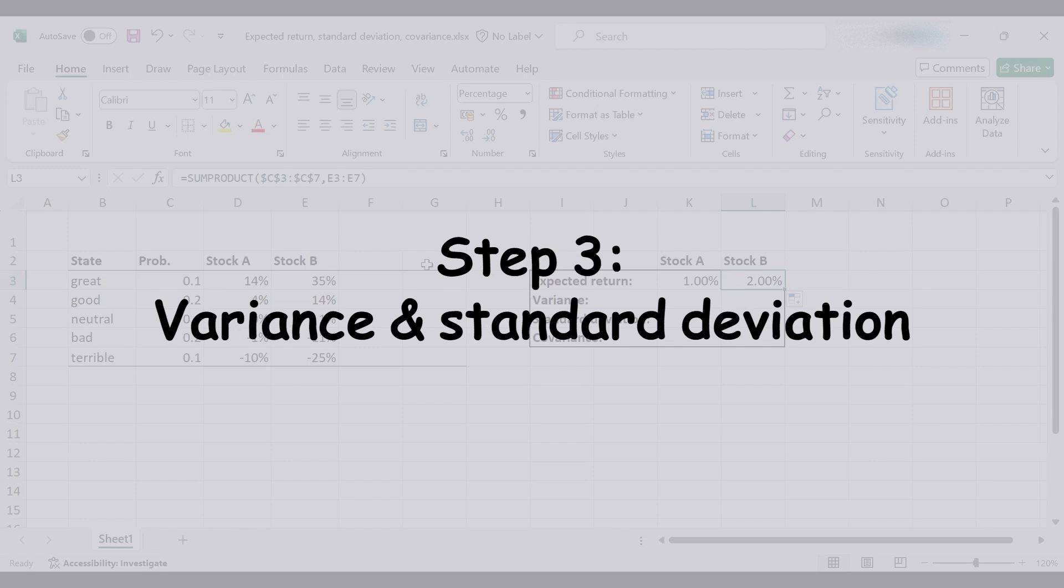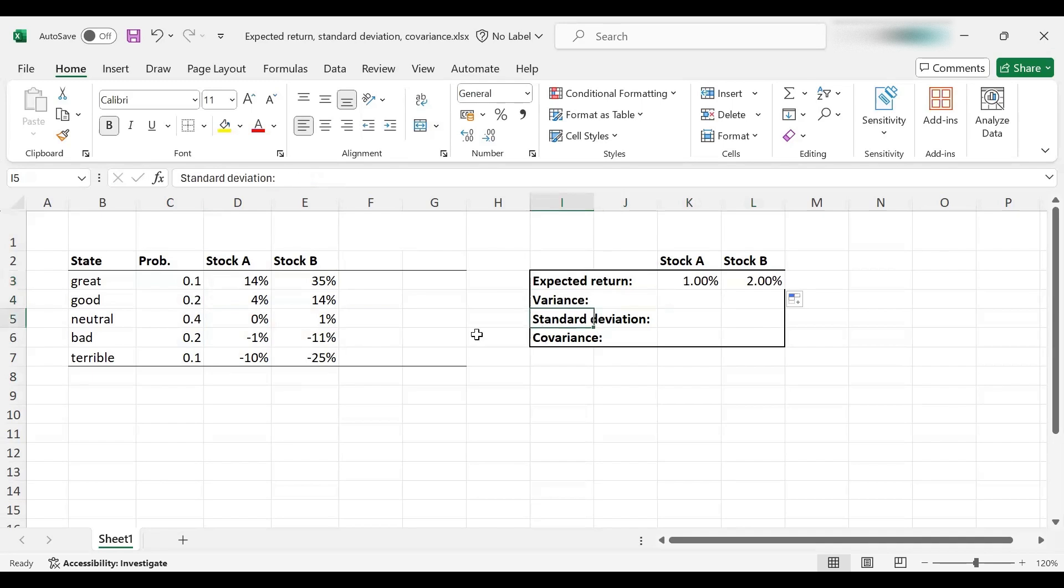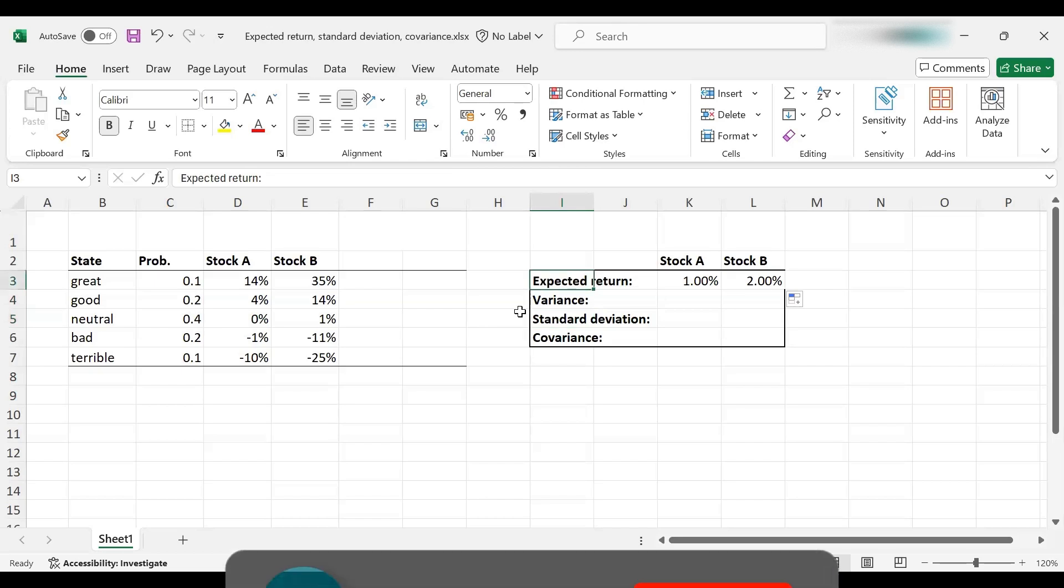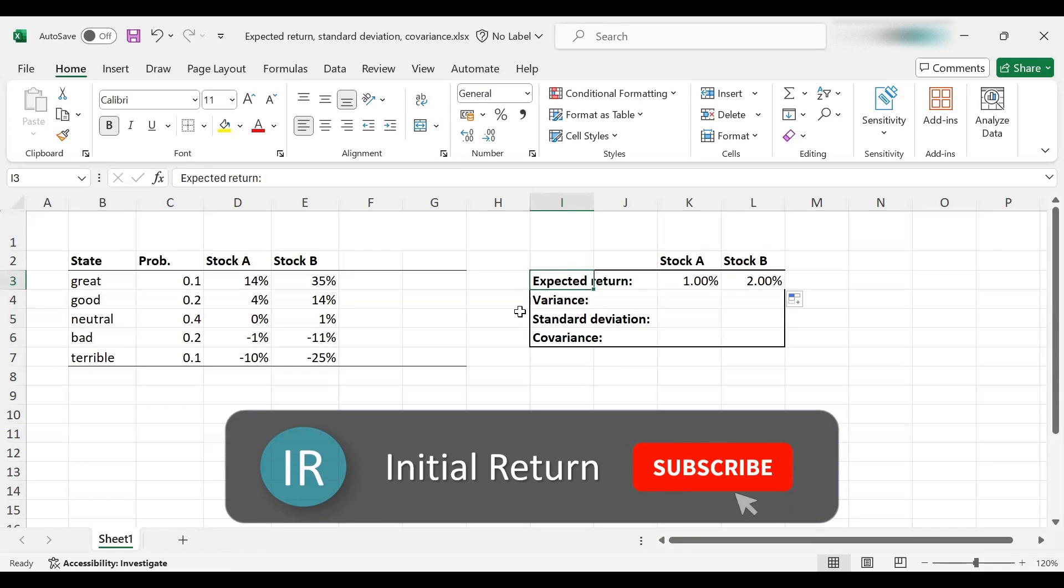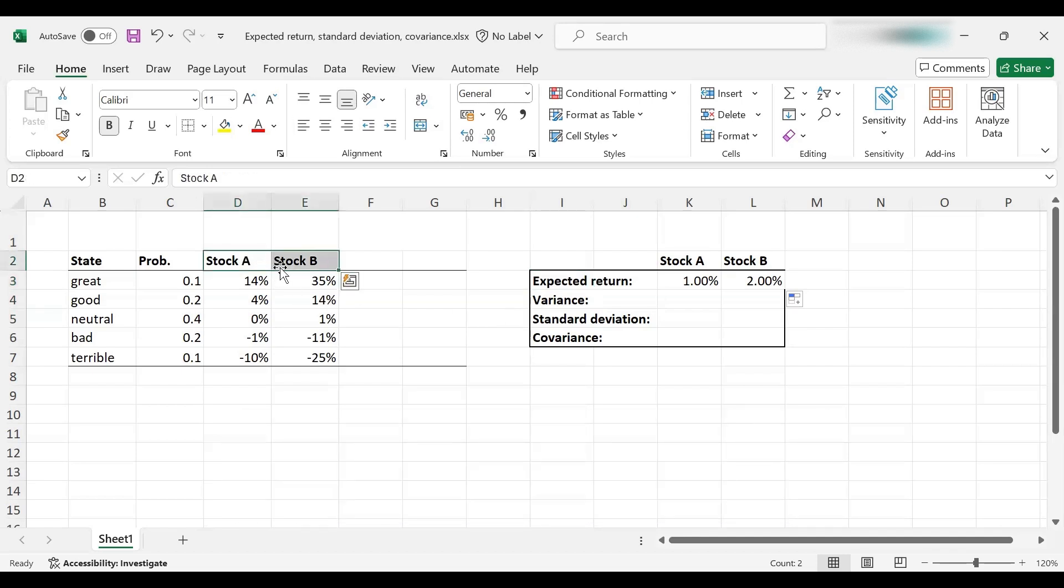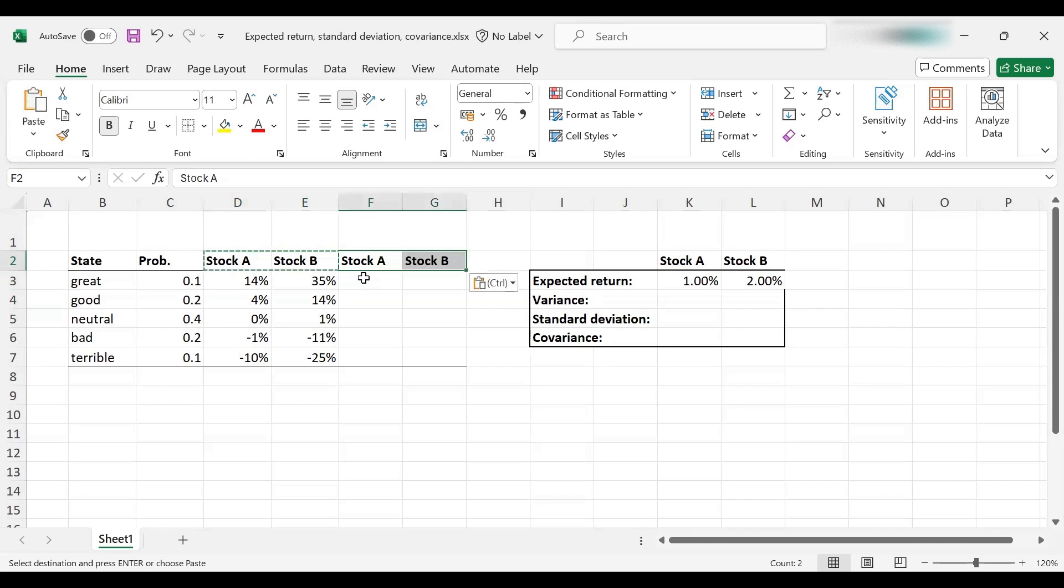So we've already done expected return, and we can move on to variance and standard deviation. We begin with variance, because standard deviation is simply the square root of variance. Variance is simply squared deviations from the mean, and the mean here is the expected return. So basically, we need to find the deviations from the mean, square them, and multiply with the probabilities. To make our lives easier, I'm going to first create the deviations from the mean.